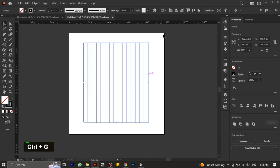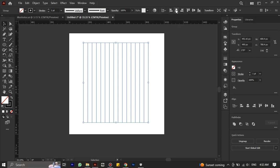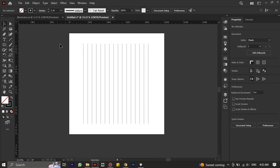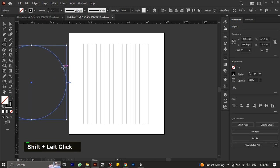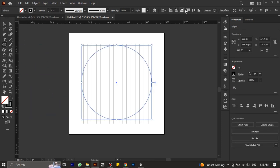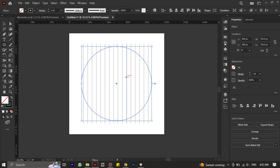Go to the option bar and select alignment by artboard, then align it to center. Pick the ellipse tool and hold shift key to create a perfect circle. Go to alignment and align it horizontally and vertically.